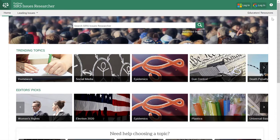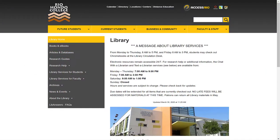Today I'll be discussing the ProQuest SIRS Issues Researcher database. As a reminder, there are two ways to access this database. First is through the library website — this is for on-campus users.